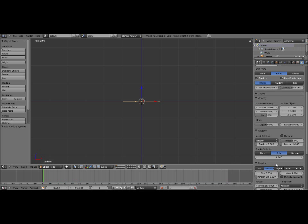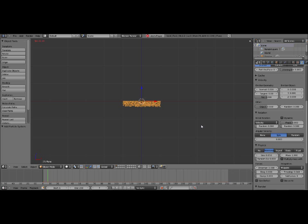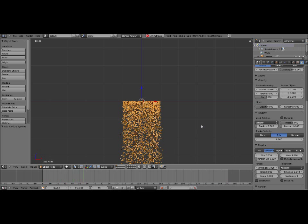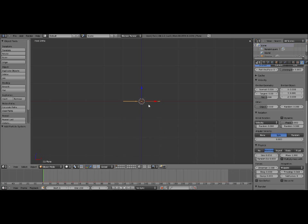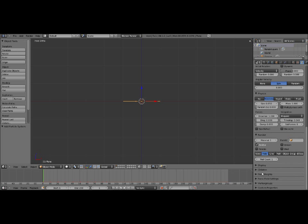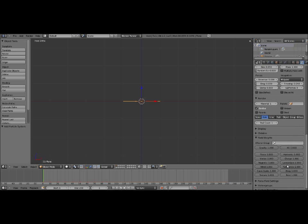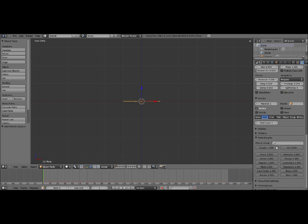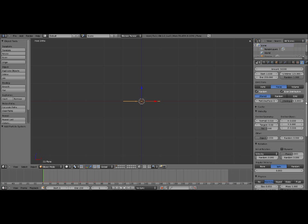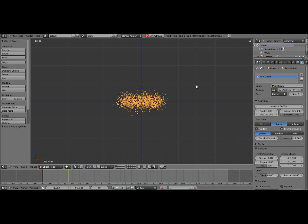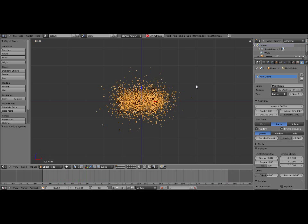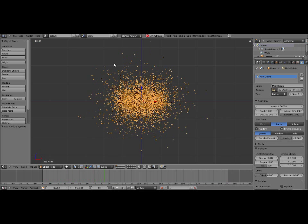We also want to give them some Brownian motion. Brownian motion is random motion. We'll set that to 5. Each of the particles will be moving in kind of random directions. Under Field Weights, I want to turn the gravity off. So there is no gravity affecting these particles at all. So now if you hit Alt A, you can see they're just kind of going haywire.